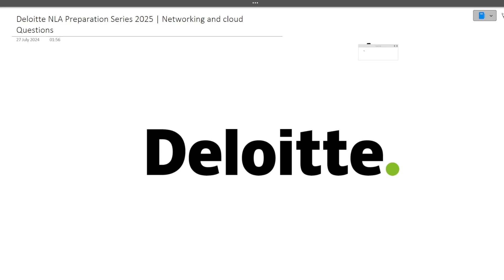Hi guys, welcome to Code Bashers. Deloitte NLA has been announced for 2025 batch students and the exam can happen anytime after 15th of January. On this channel, we are starting the Deloitte NLA preparation series. There are different sections in the NLA exam, so for every section we will try to make a dedicated video.